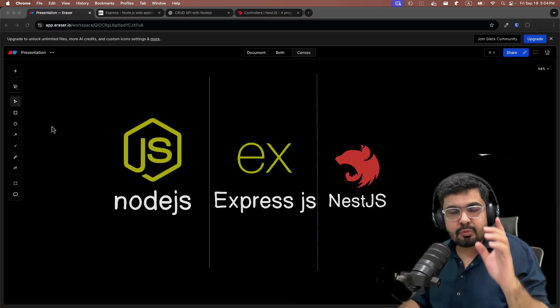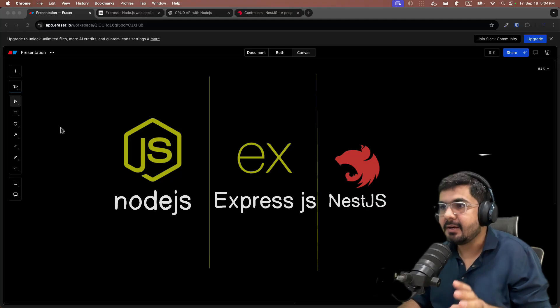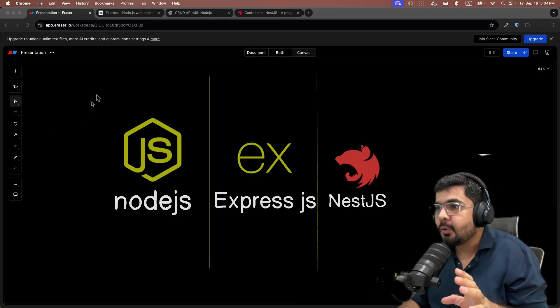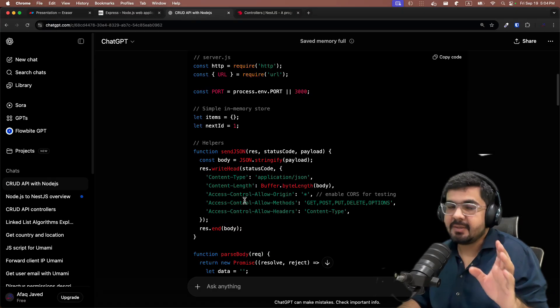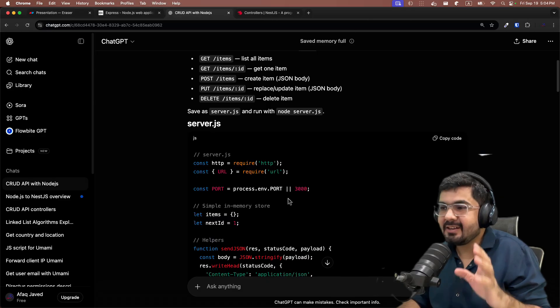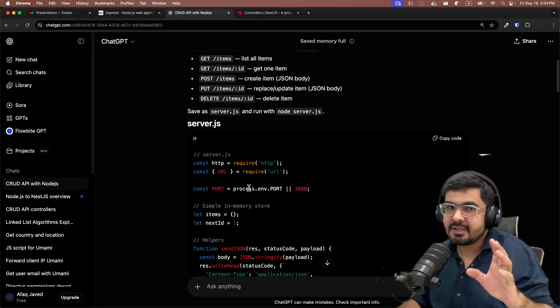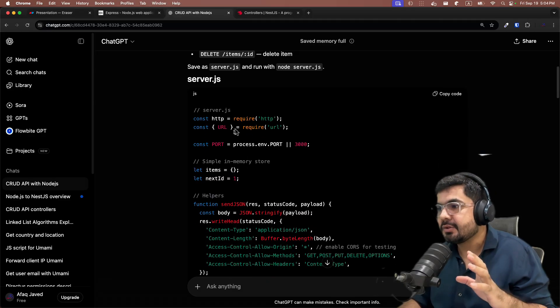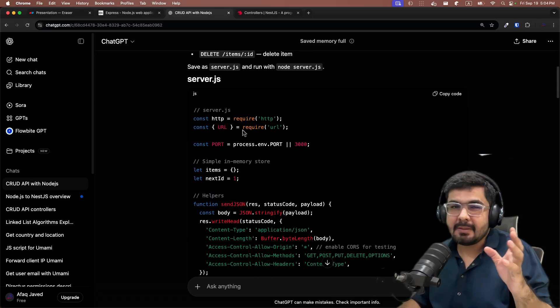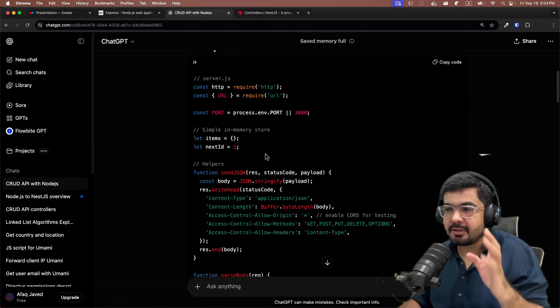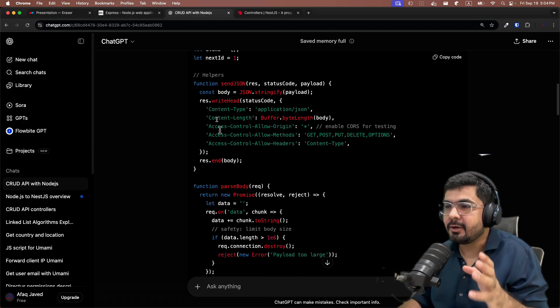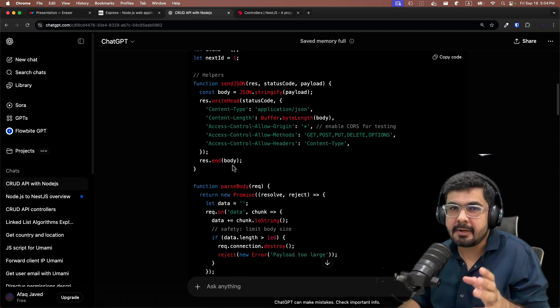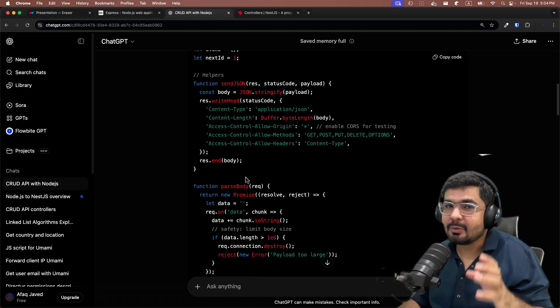But there was one situation in which Node.js failed, and that was the HTTP module of Node.js. Writing all those CRUD APIs using the HTTP module built in Node.js is a very tough job, and you can see that you have to write a lot of boilerplate for just creating all those basic CRUD endpoints.